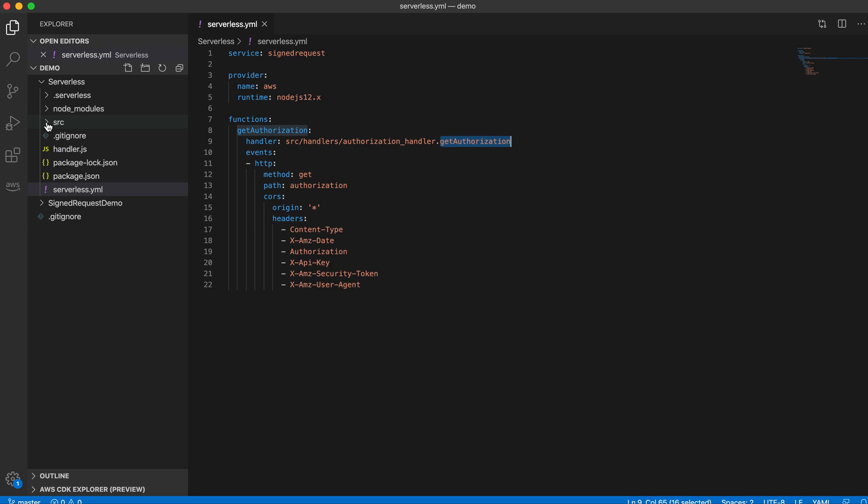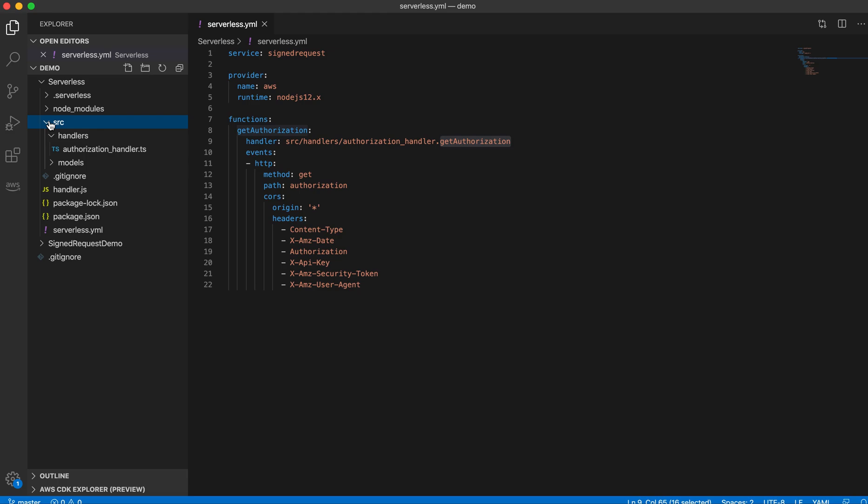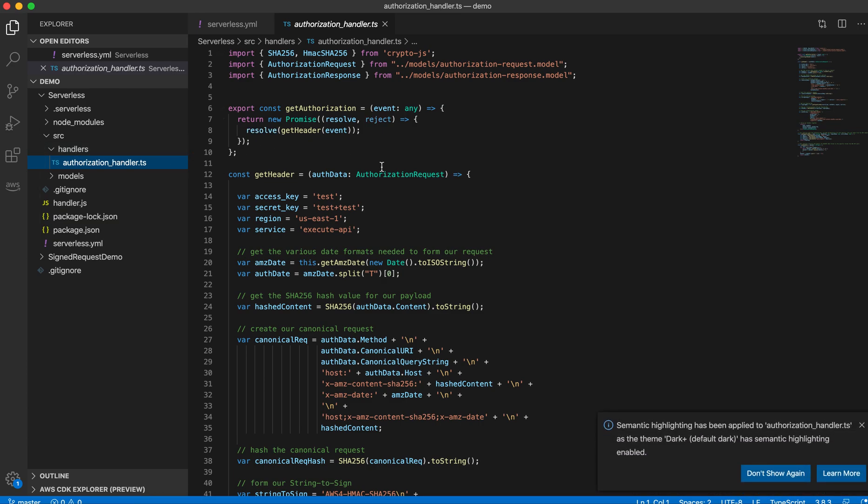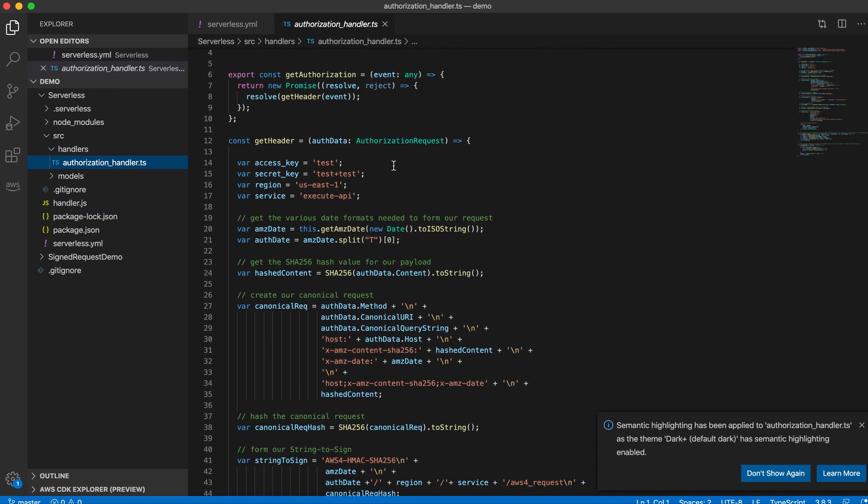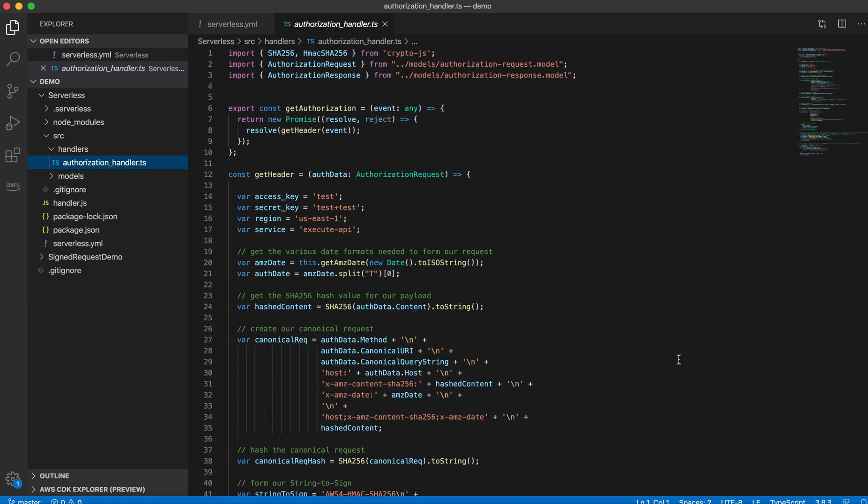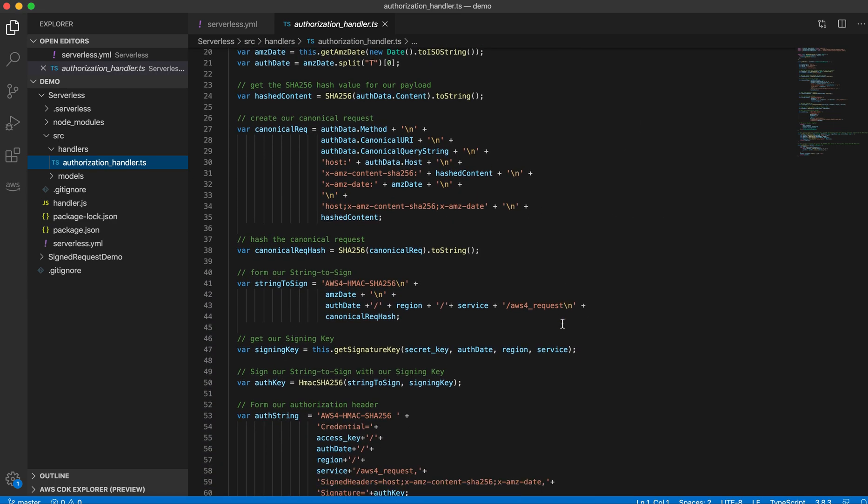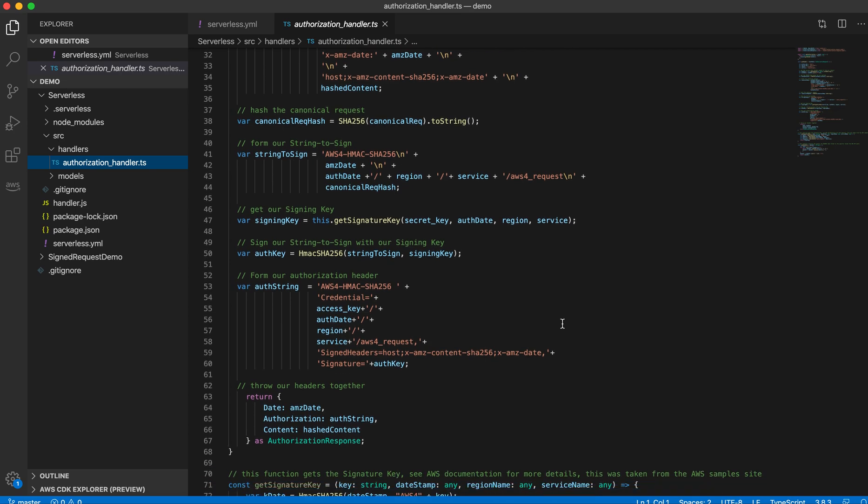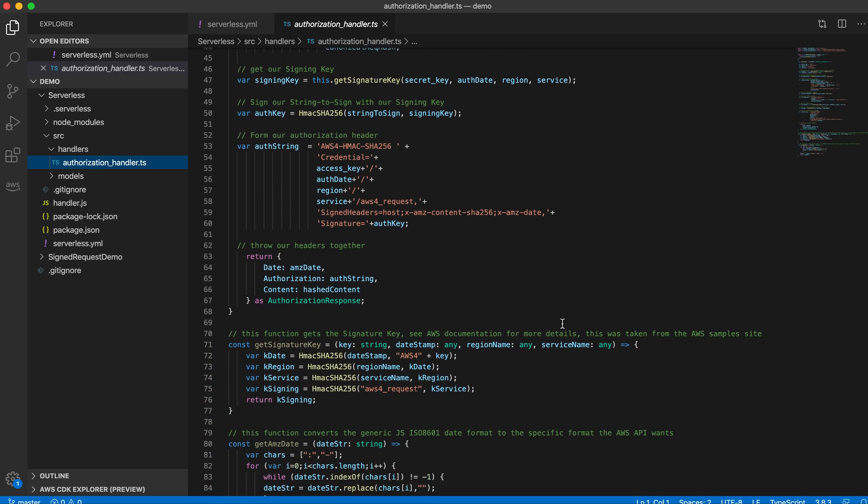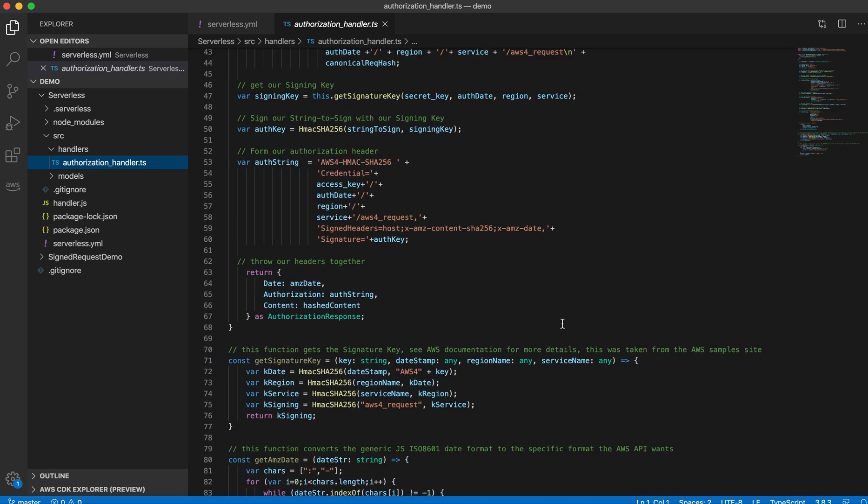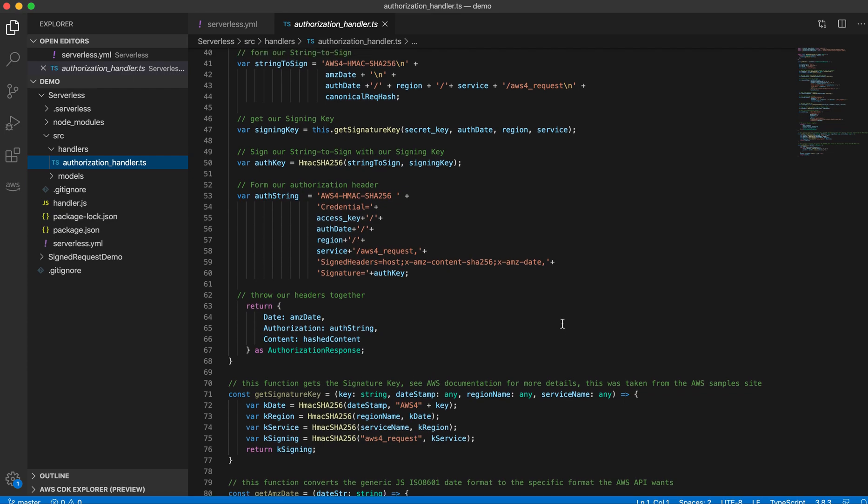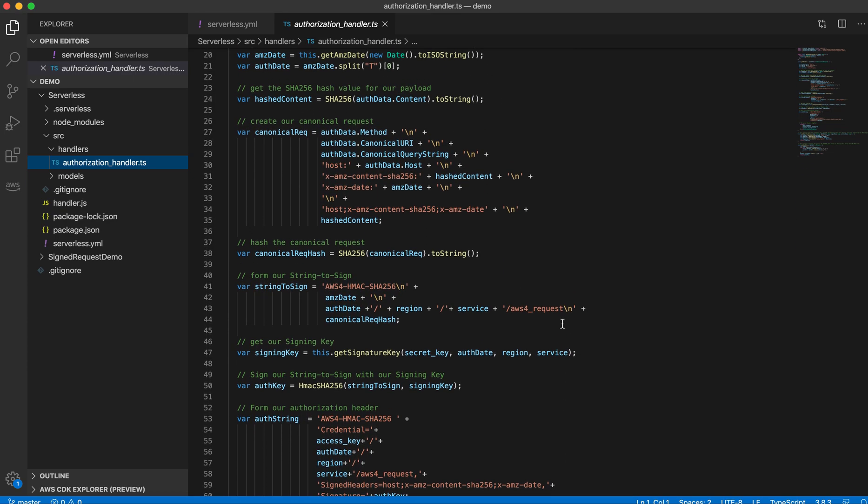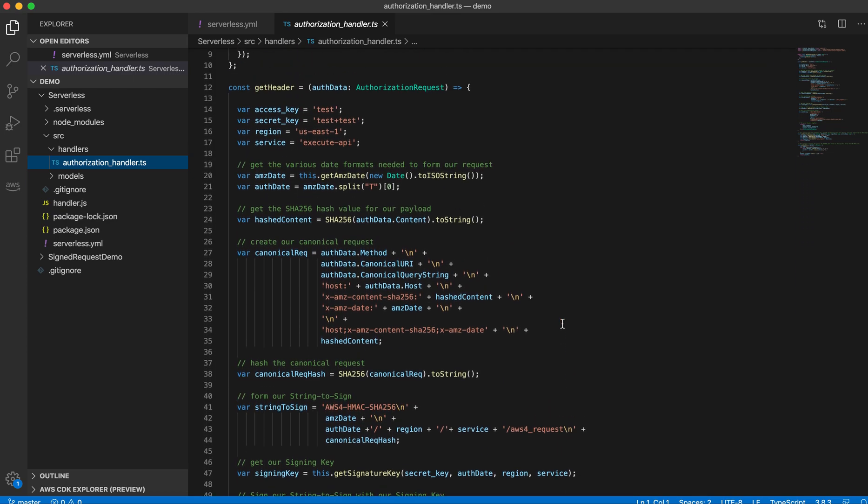If I go to my serverless folder and inside that I have a source folder which I have created, and in that I have a handler. This handler is creating the authorization header, so I'll go through this code later on, just letting you know that this is there.